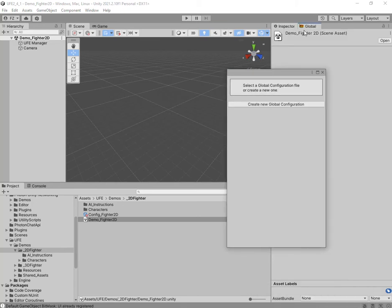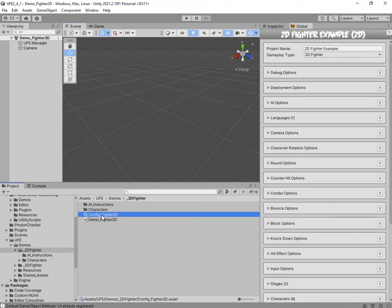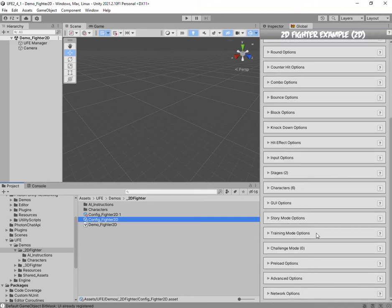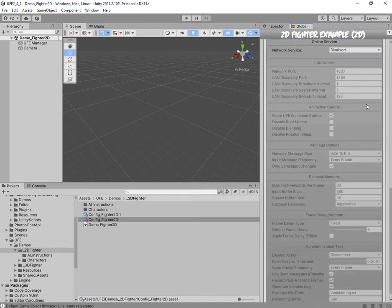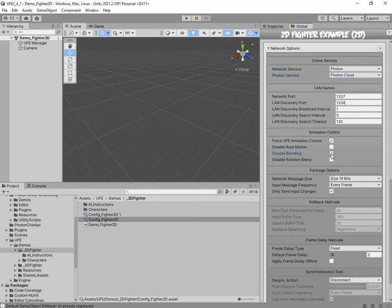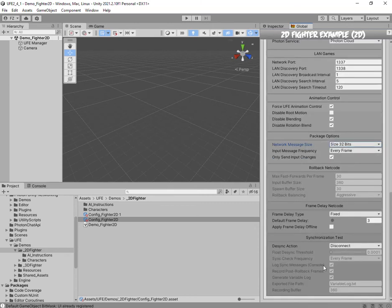The global editor opened up — I'll dock it here. Select the config file (Fighter 2D config for the demo) and make a backup. Come down to Network Options. Here you need to enable a few things: change the service to Cloud, and based on some documentation I've seen, disable blending, change the package to 32 bits, and check the sync option to help with syncing.